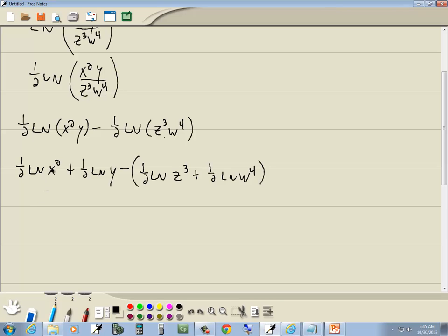Well, our goal is to get the variable by itself again. The y is by itself. We just have natural log of y. So that one's good. This one, we're going to take the power, put it out in front. So we've got one-half times 2 natural log of x plus one-half natural log of y.